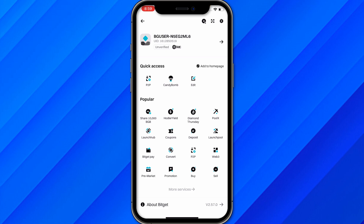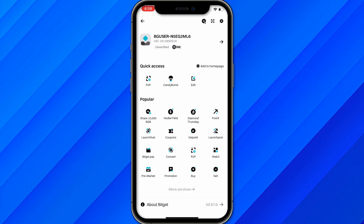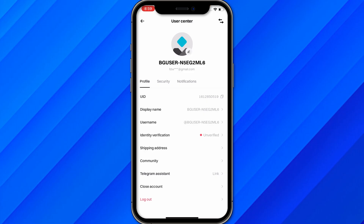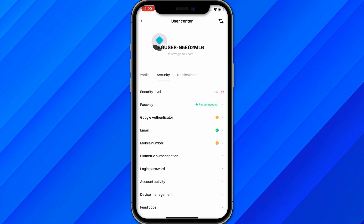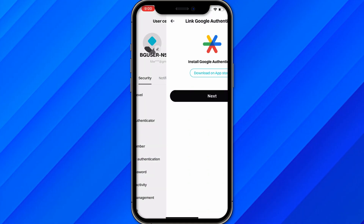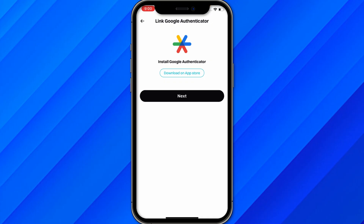You'll see an interface with quick access, your username, UID, and verification status. Click on that option to enter the profile section, where your UID, display name, and username are listed. From here, click on Security, then click on Google Authenticator.